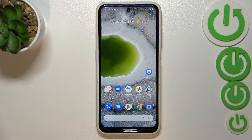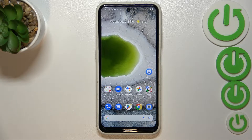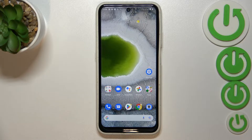Hi everyone. In front of me I've got a Nokia X10, and let me share with you how to reset camera settings on this device.